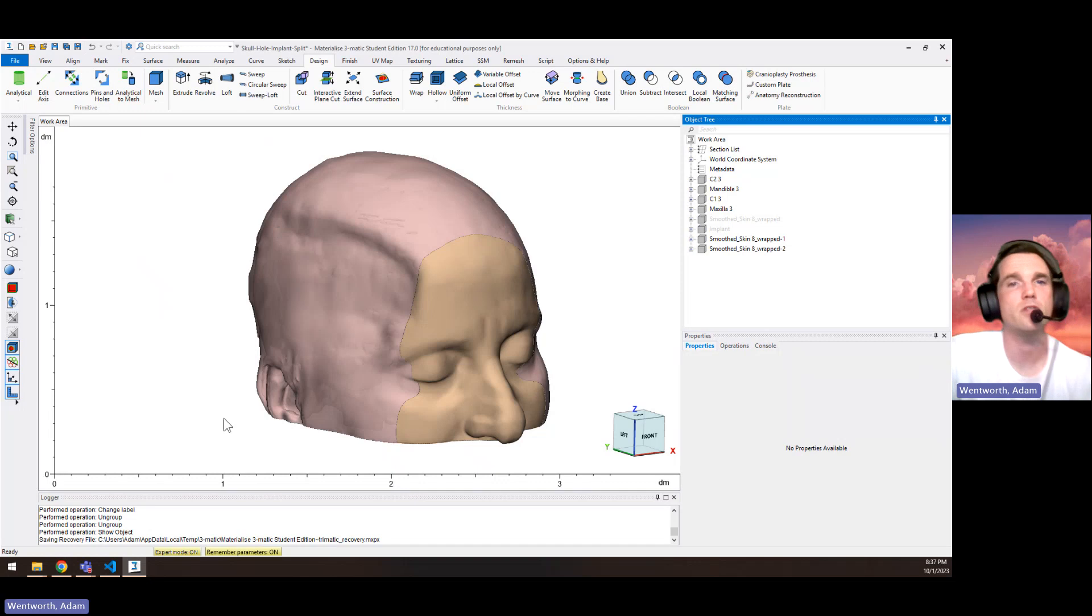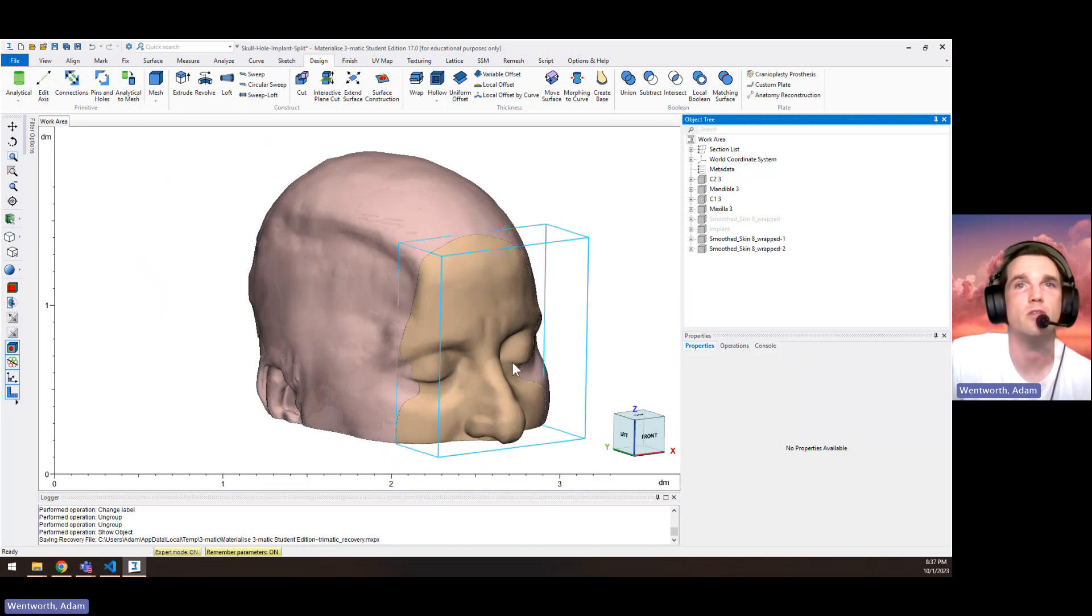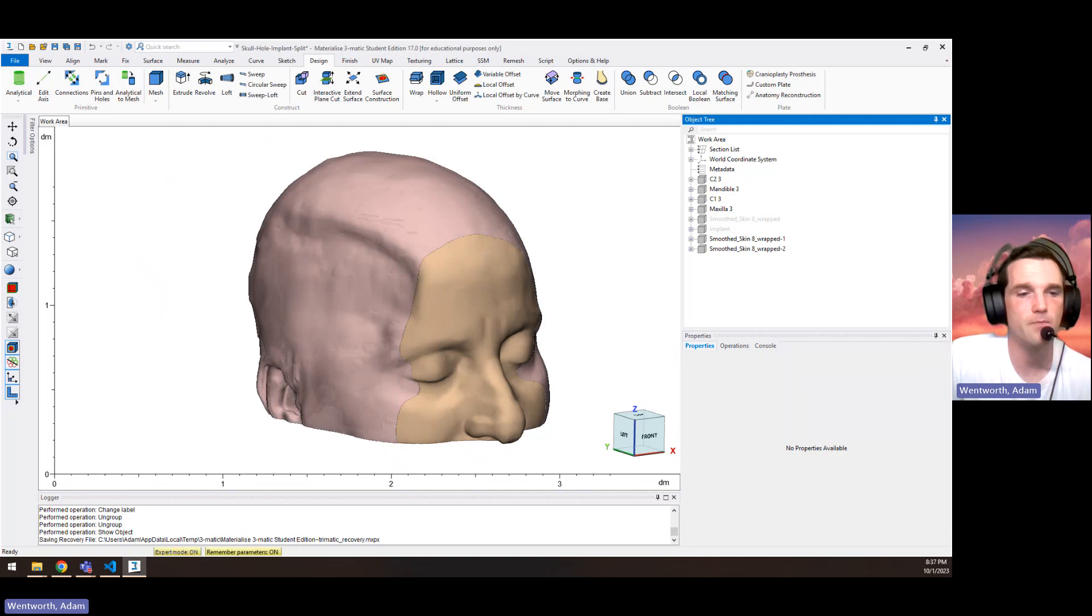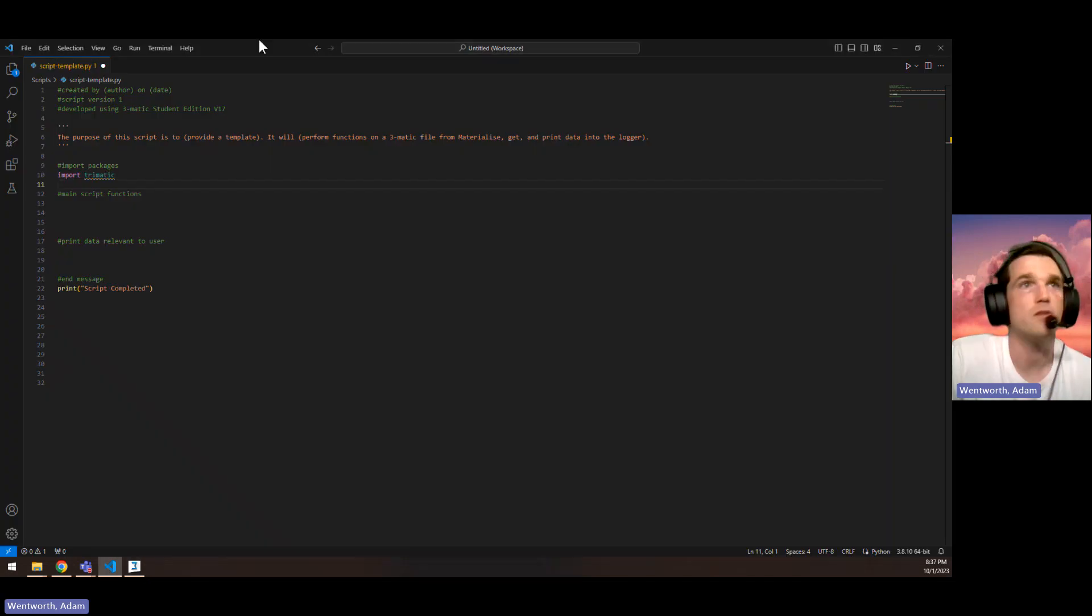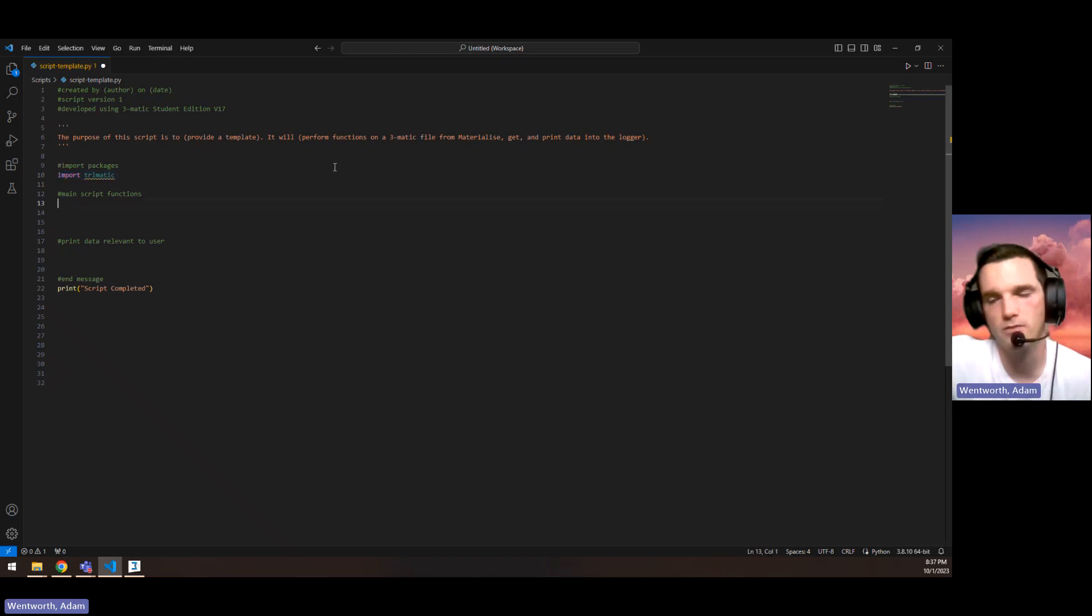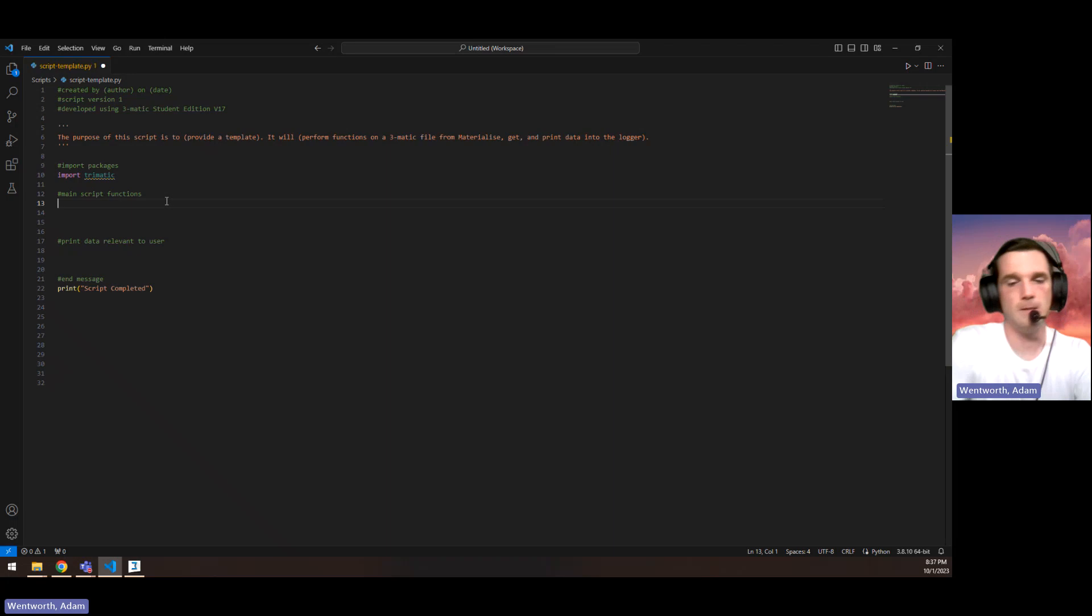The first thing I wanted to do here was demonstrate the code to just find a part or all the parts. So we go over to VS Code, and we have to import 3MATIC as a part as first thing for every script.